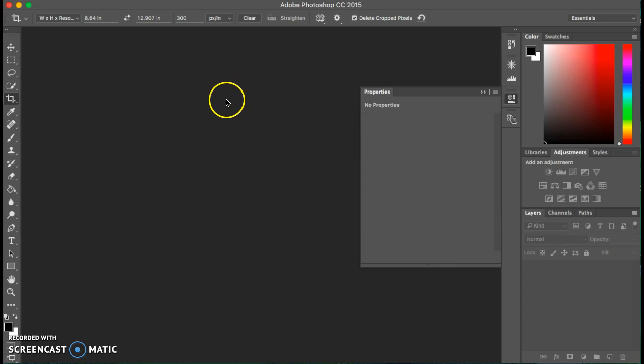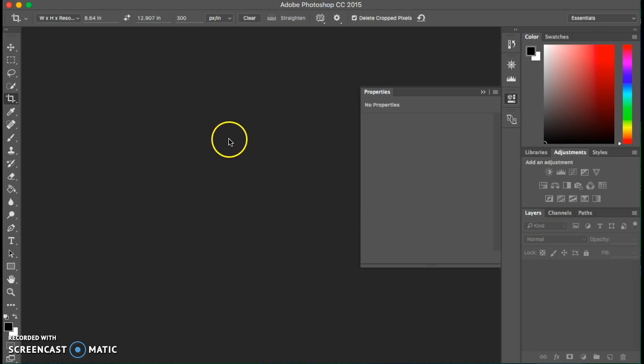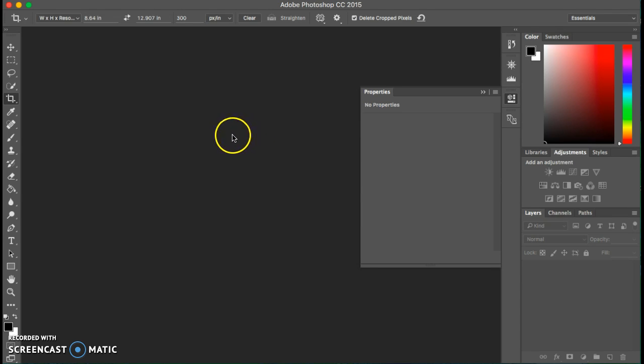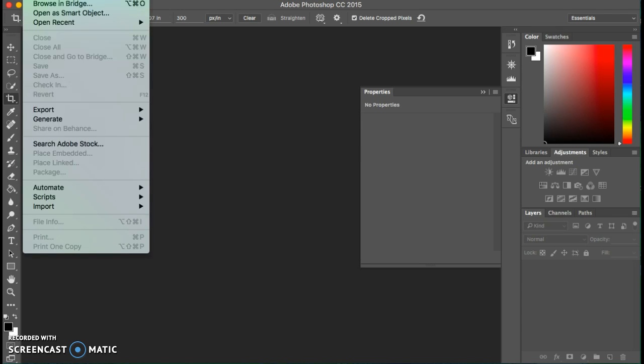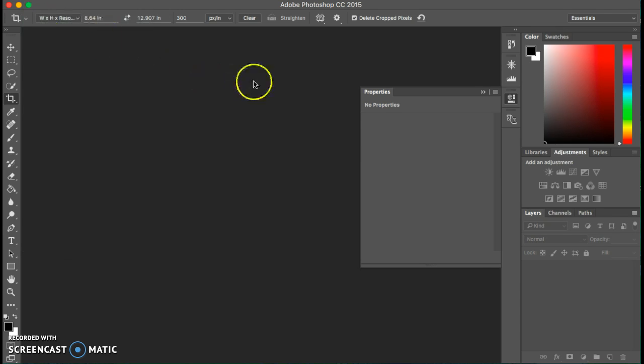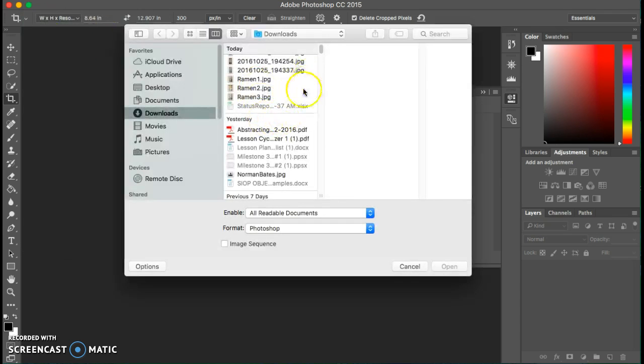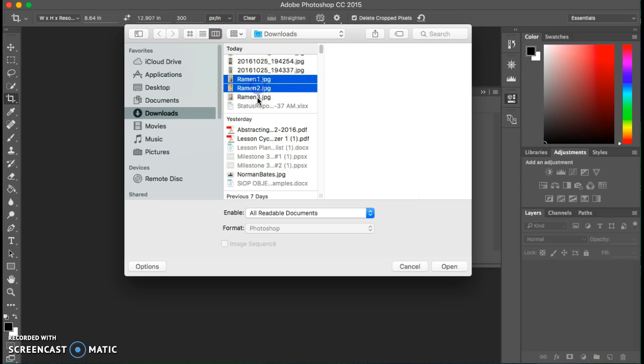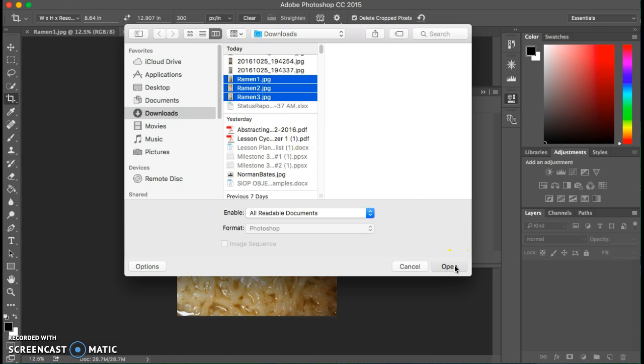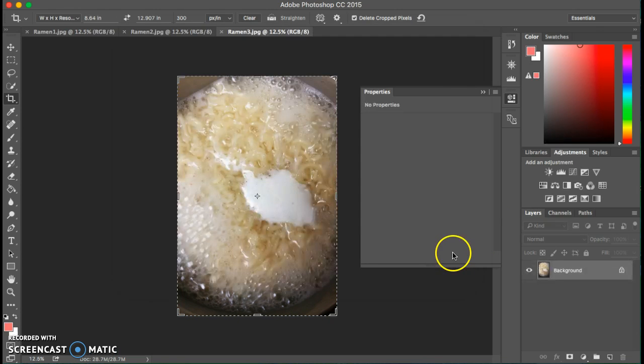The first thing you're going to need to do is open up the images that you've already edited, the ones you want to put together as a series. You could still edit them when you're doing this, but I would recommend having them edited previously. I'm going to do File > Open. I've already downloaded these and named them, so I'm going to hold my shift button down and that will allow me to select multiple, then choose open.